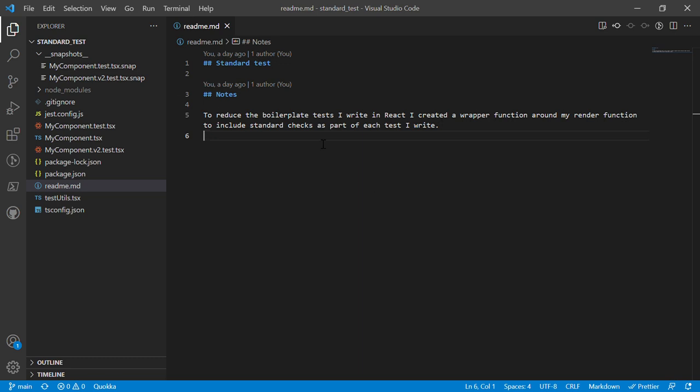Okay guys, so in this video I'm going to show you a few tips and tricks that hopefully are going to help you reduce your standard unit test boilerplate in React. So let's get into it.